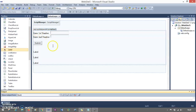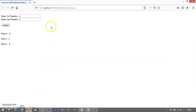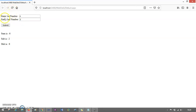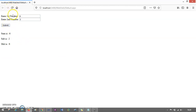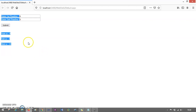Now let me explain the UpdatePanel. When I hit the Submit button, you will not see the browser refresh button spinning — only the content inside the UpdatePanel is going to refresh. That is what speeds up response time for your website. Let's try with 6 and 3 — watch the Submit button, you will see it is not refreshing the whole page, only the content is refreshed.